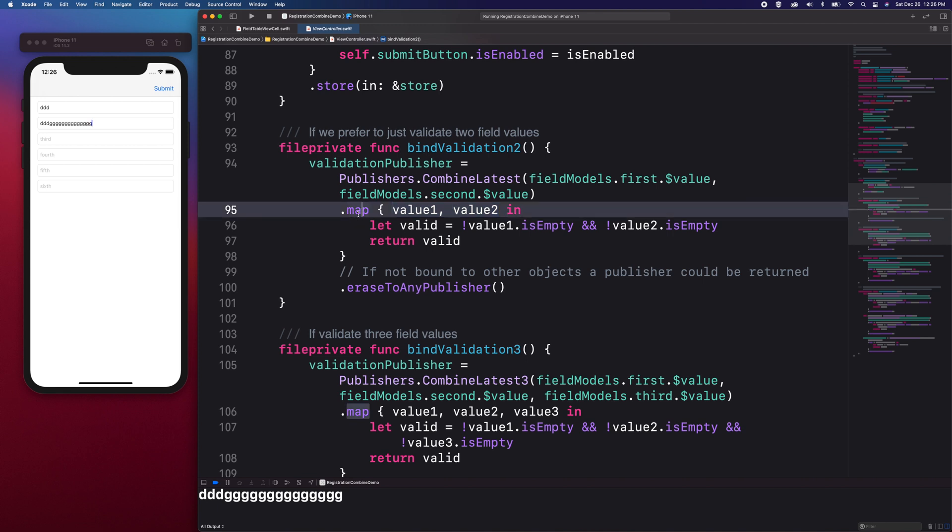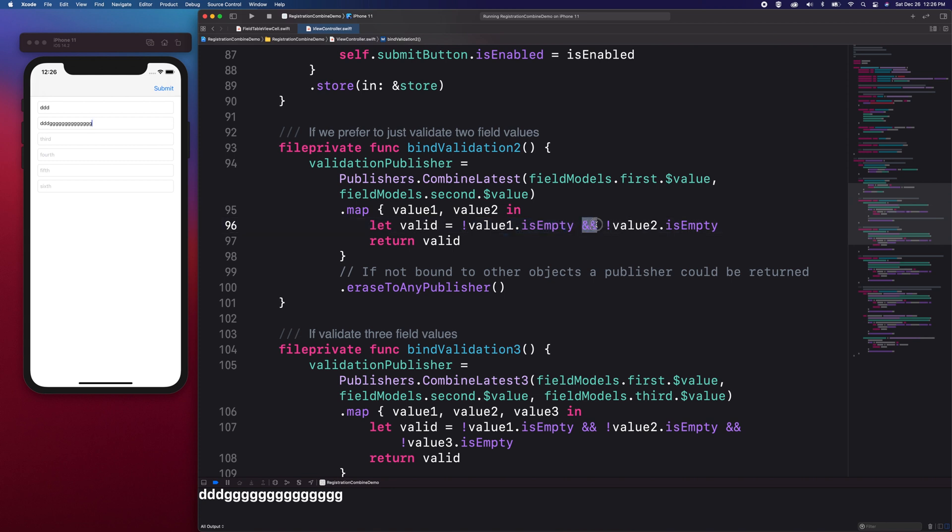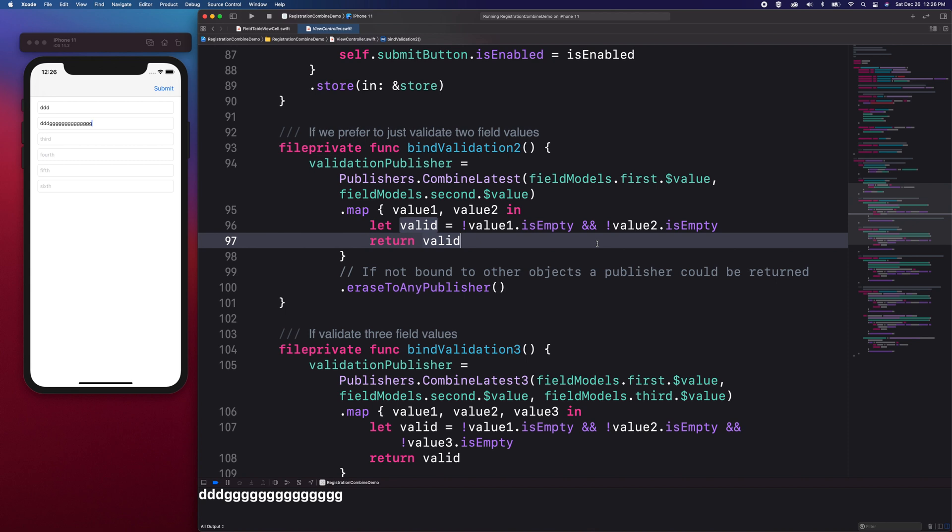Since our demo application expects a string as an input, then we evaluate the string if it's empty or not, then we use a logical AND operator on these values to get the final boolean result. For example, if one of the two is false, then the result would be false. Otherwise, if both are true, then we return true.